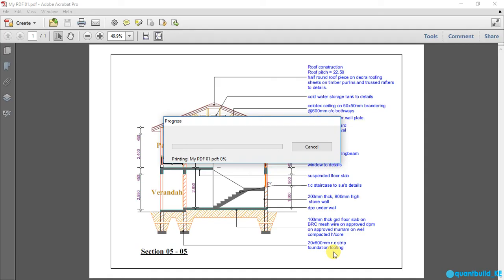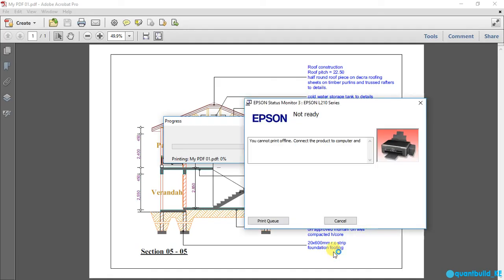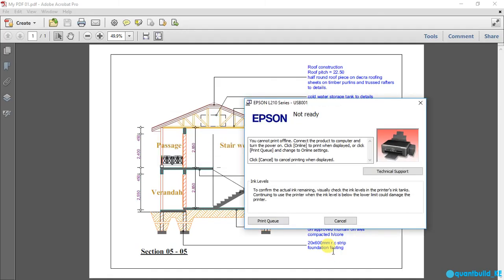Now I have shown you how to convert an ArchiCAD file to a PDF and print it. And thank you so much for watching this video. And don't forget to subscribe to this YouTube channel. See you in the next video.